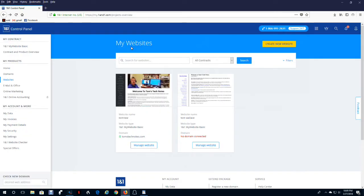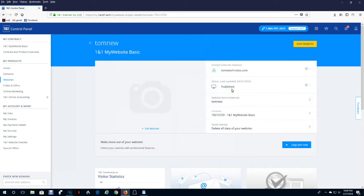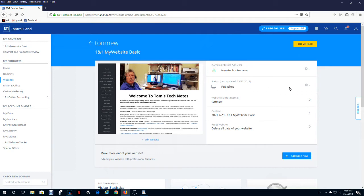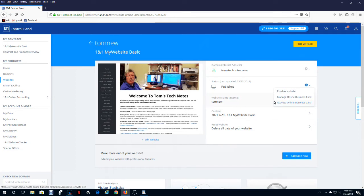On the first screen after you entered your username and password, click manage website. And then you'll have a line here that'll either say your website is published or it'll say your online business card is active. If it says published and you want to hide it with an online business card, click the gear wheel. Then click activate online business card. Before you activate it for the first time though, you will want to edit it to provide the information on it. And here's how to do that. Just click manage online business card.